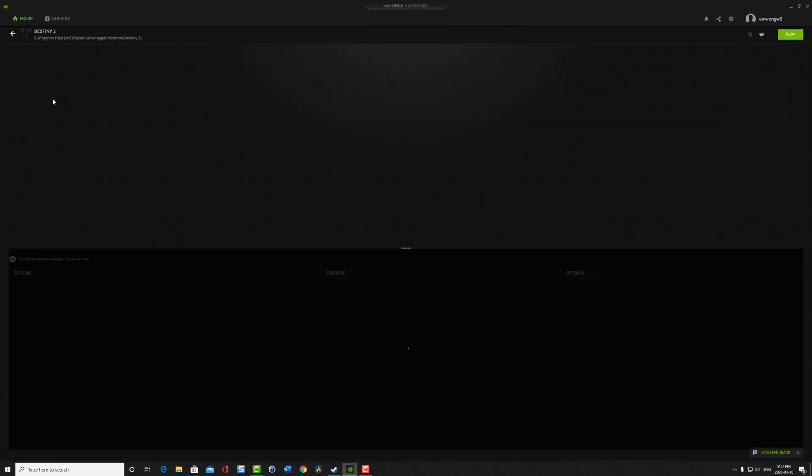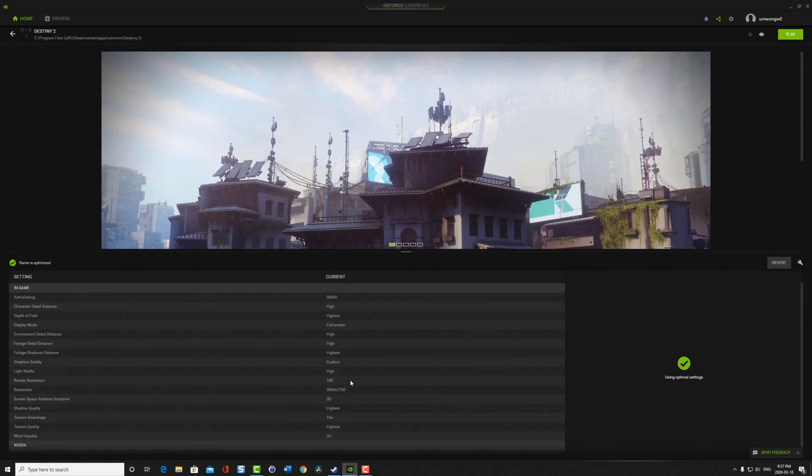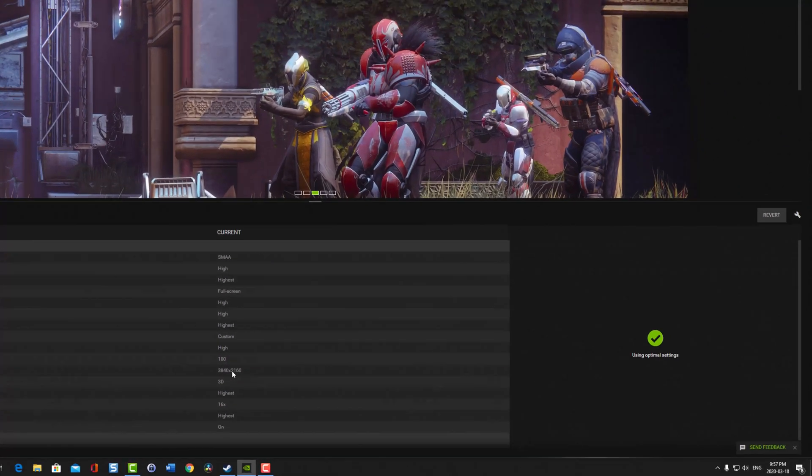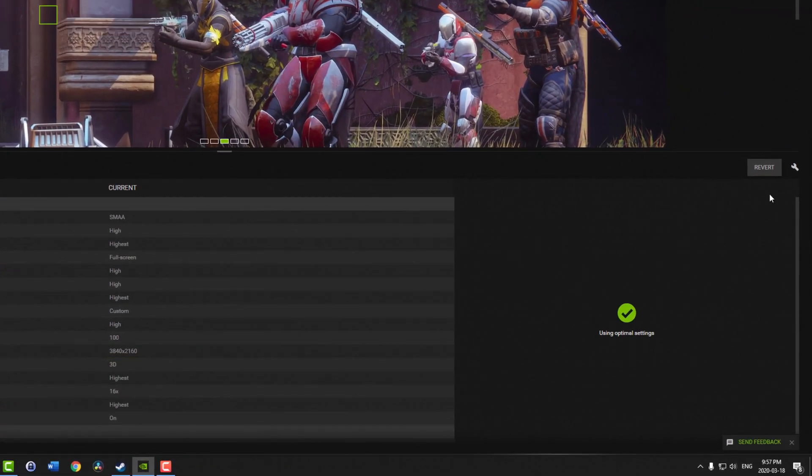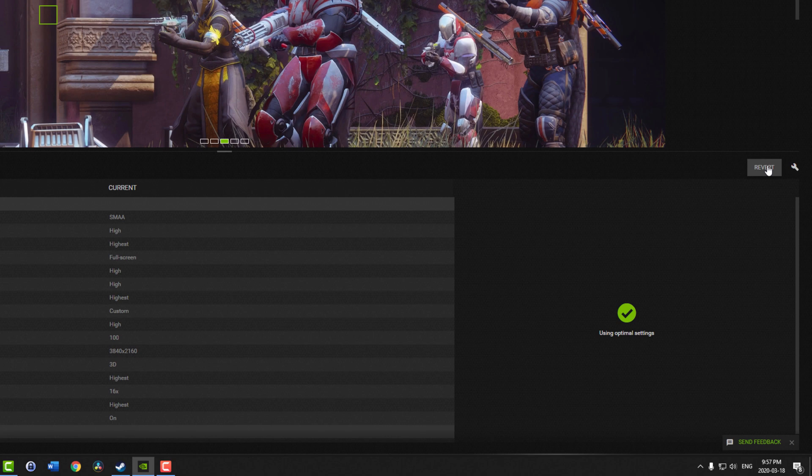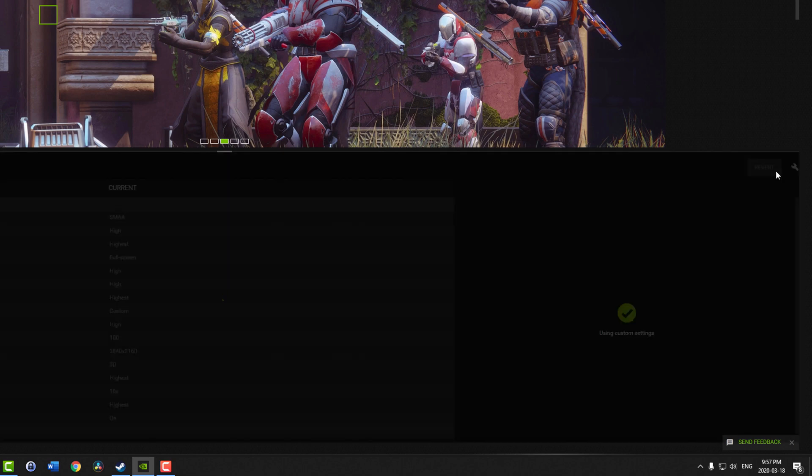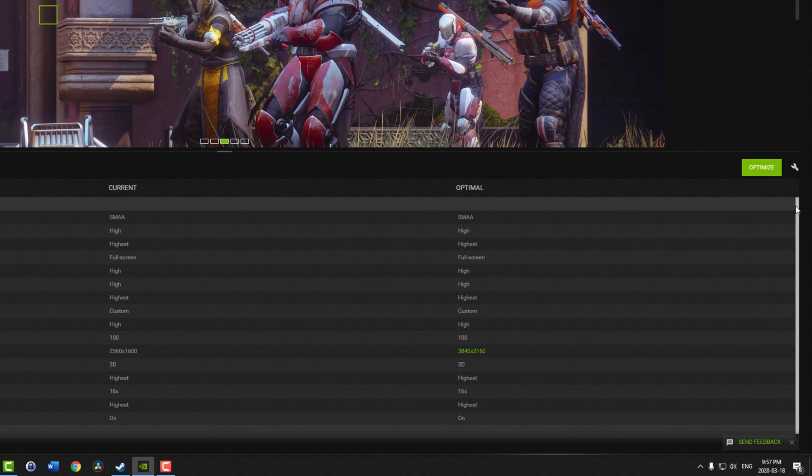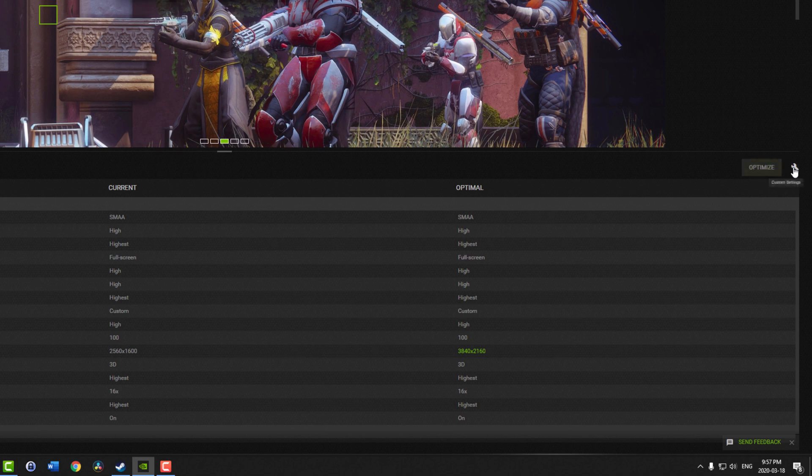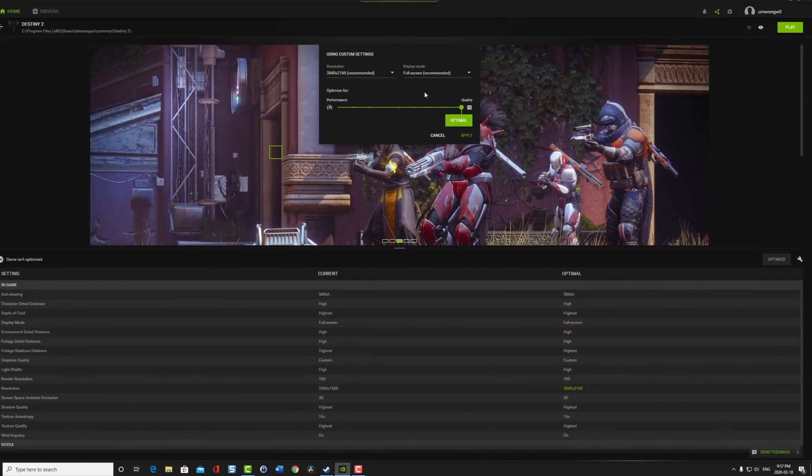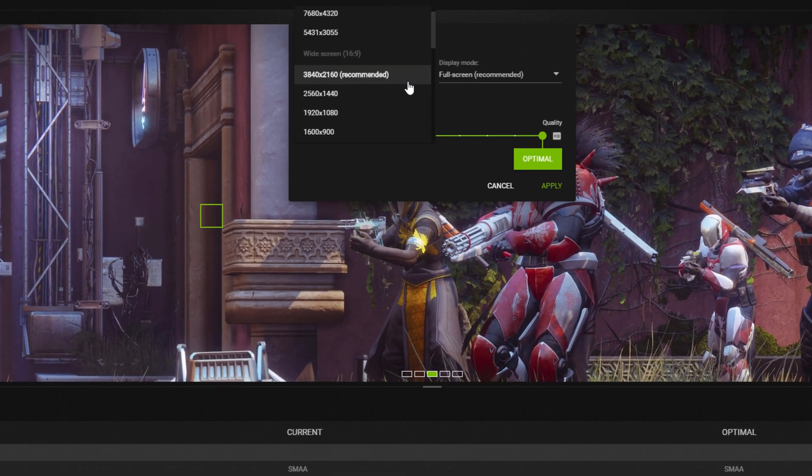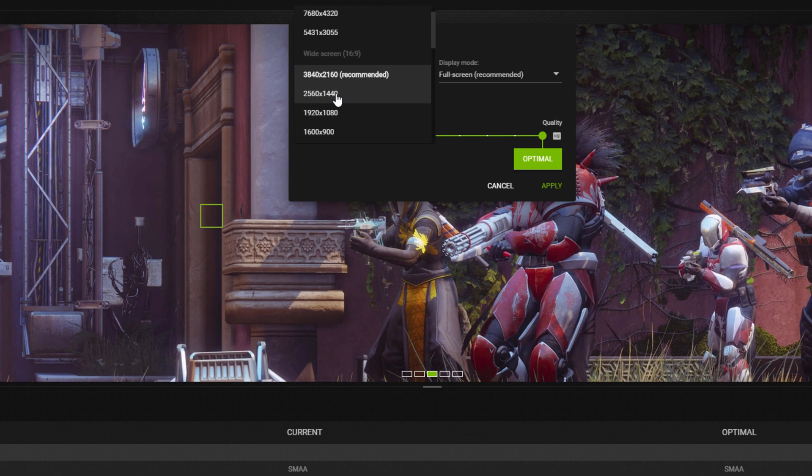So now I'm going to go back into GeForce Experience, and I want to change the resolution. So I hit revert to undo all those settings. I'm going to hit the wrench that's next to it. Click on it.